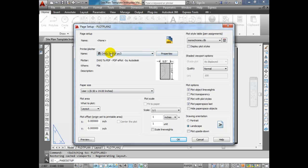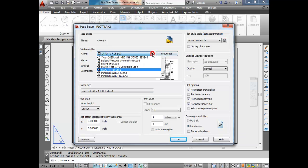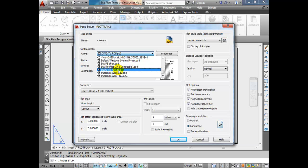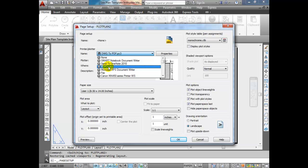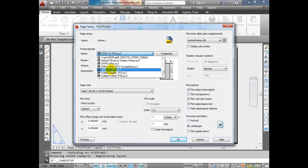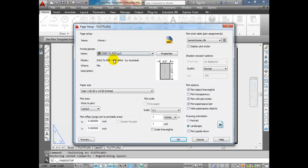Click on Properties next to that printer. Make sure you have the right one — DWF6 ePlot, Publish to PNG, Adobe PDF, and PDF Creator are not the same plotters. Those are not installed on every version of AutoCAD. PDF Creator is a school thing — it will be on school laptops but not at a workplace unless they've chosen to install it. So make sure Drawing to PDF is selected, then click on Properties to get the Plotter Configuration Editor.